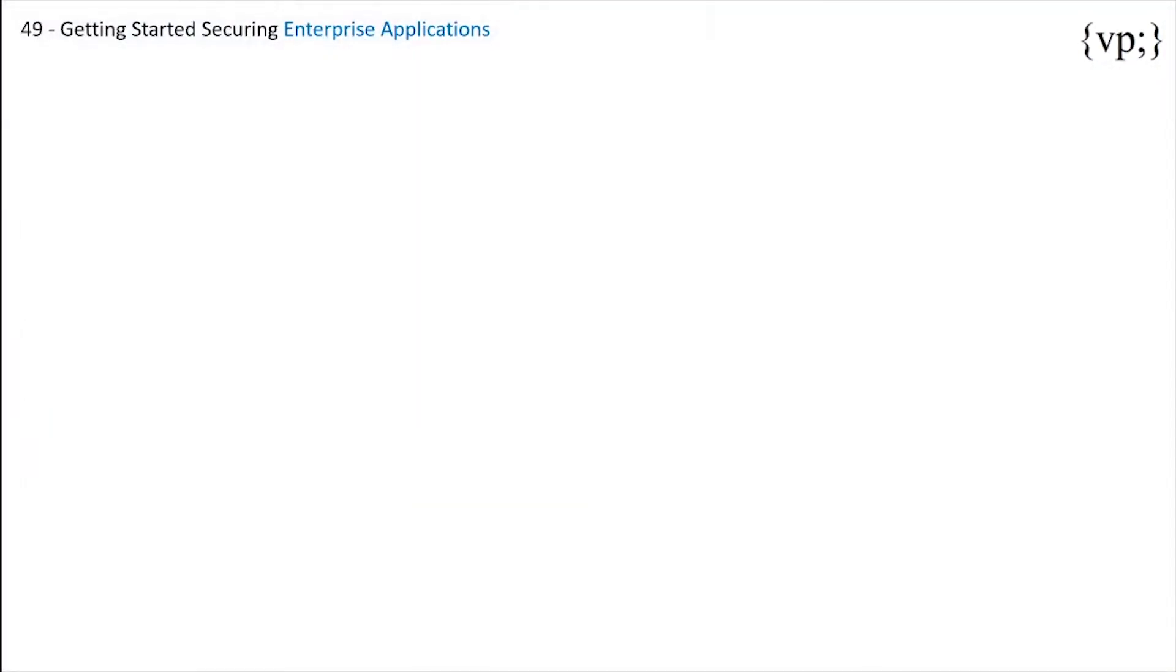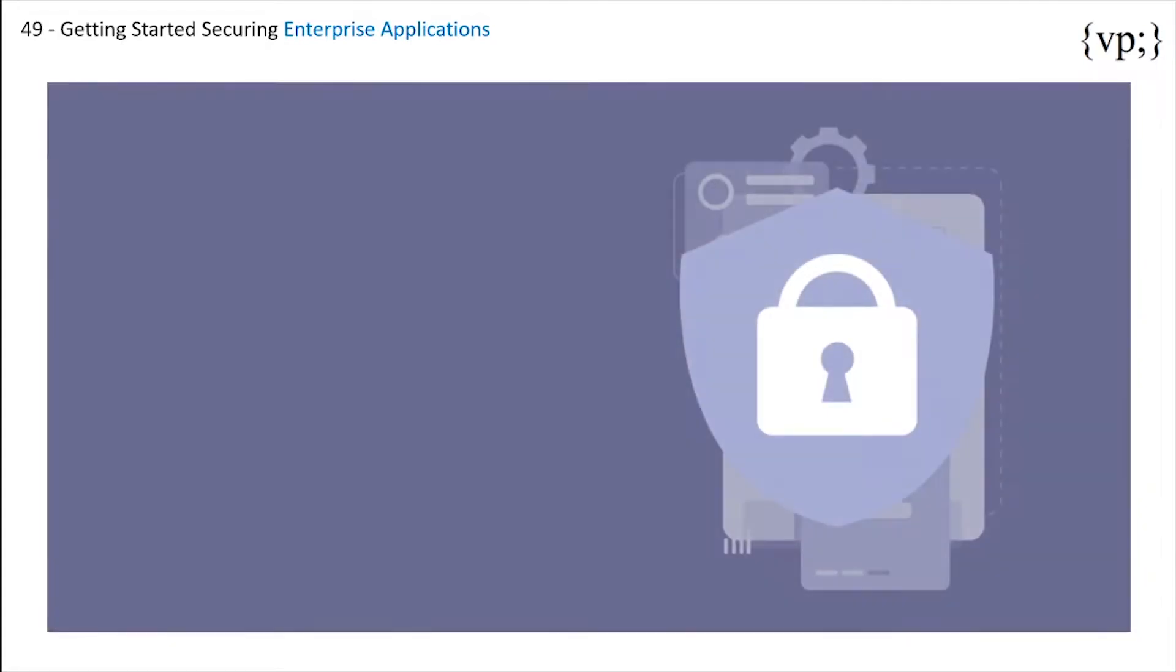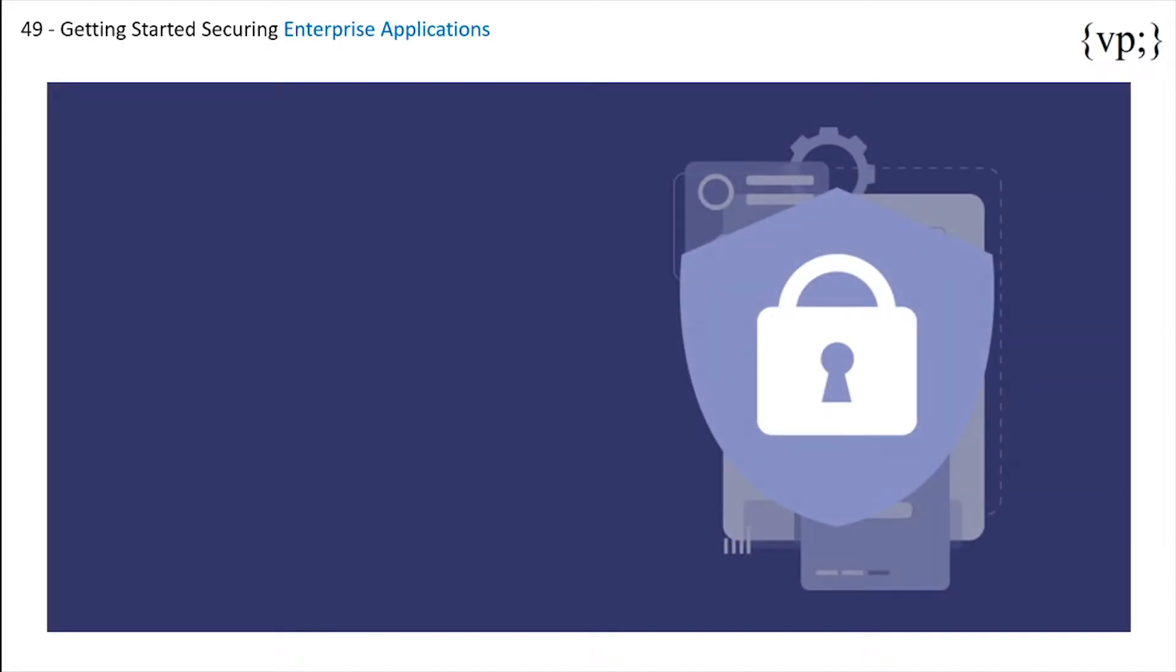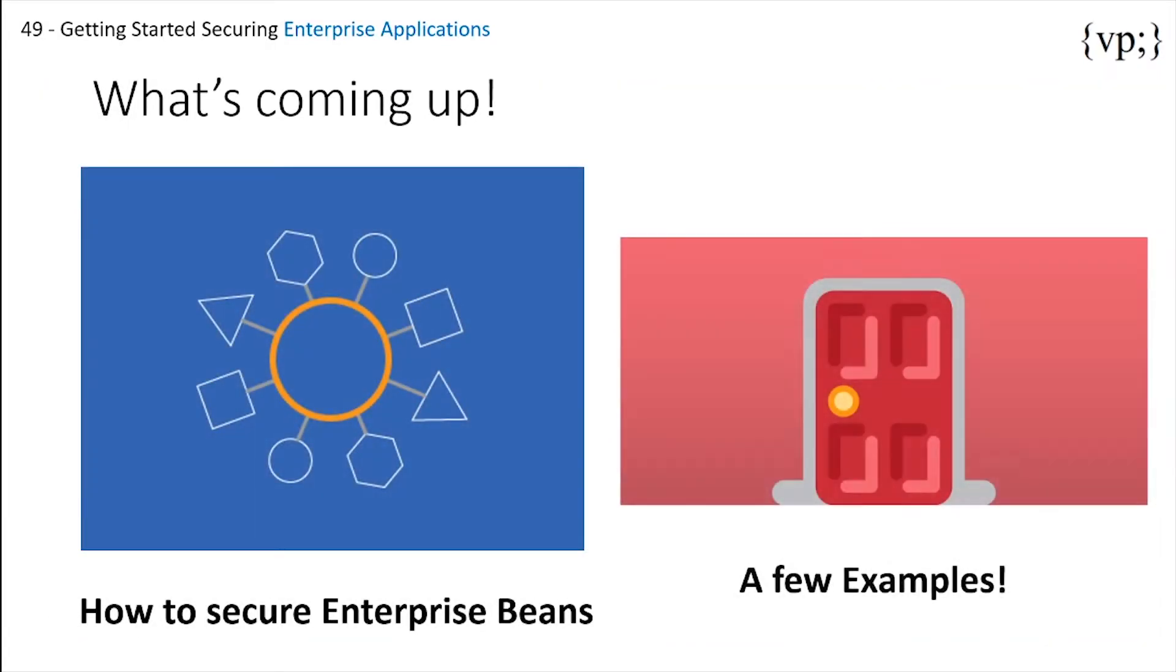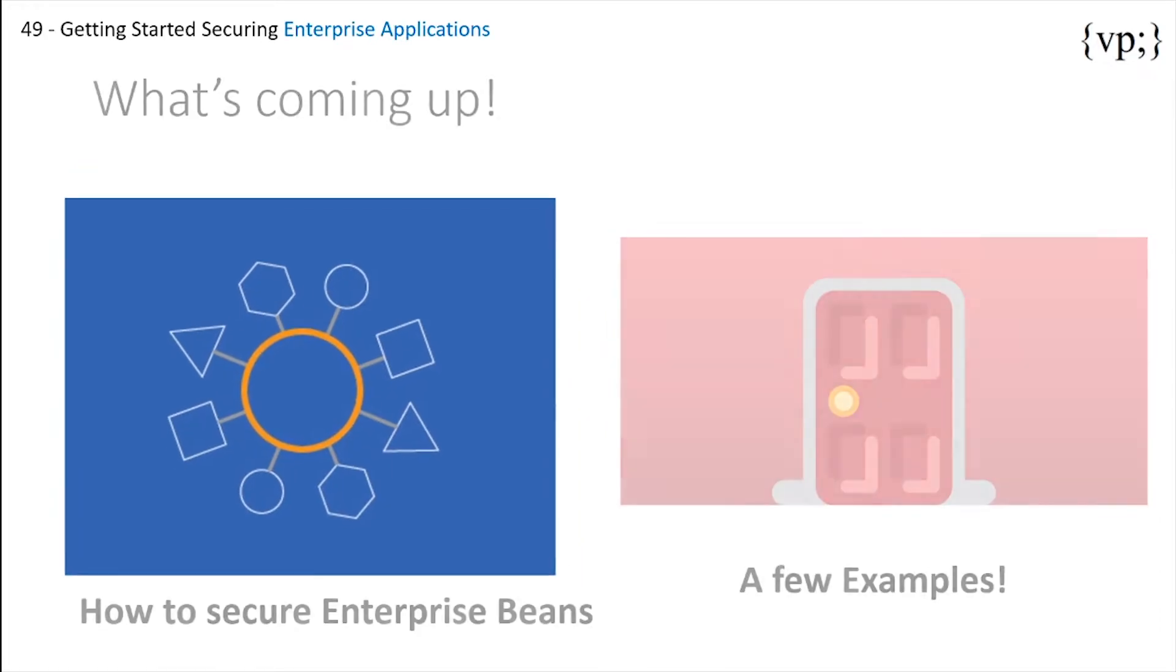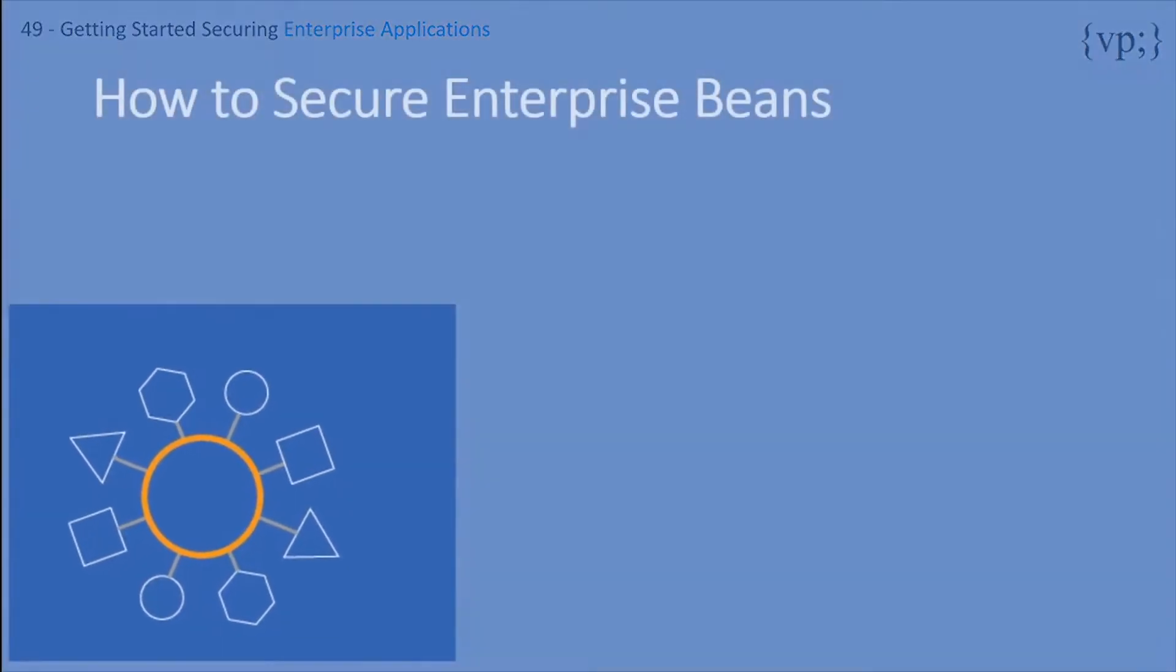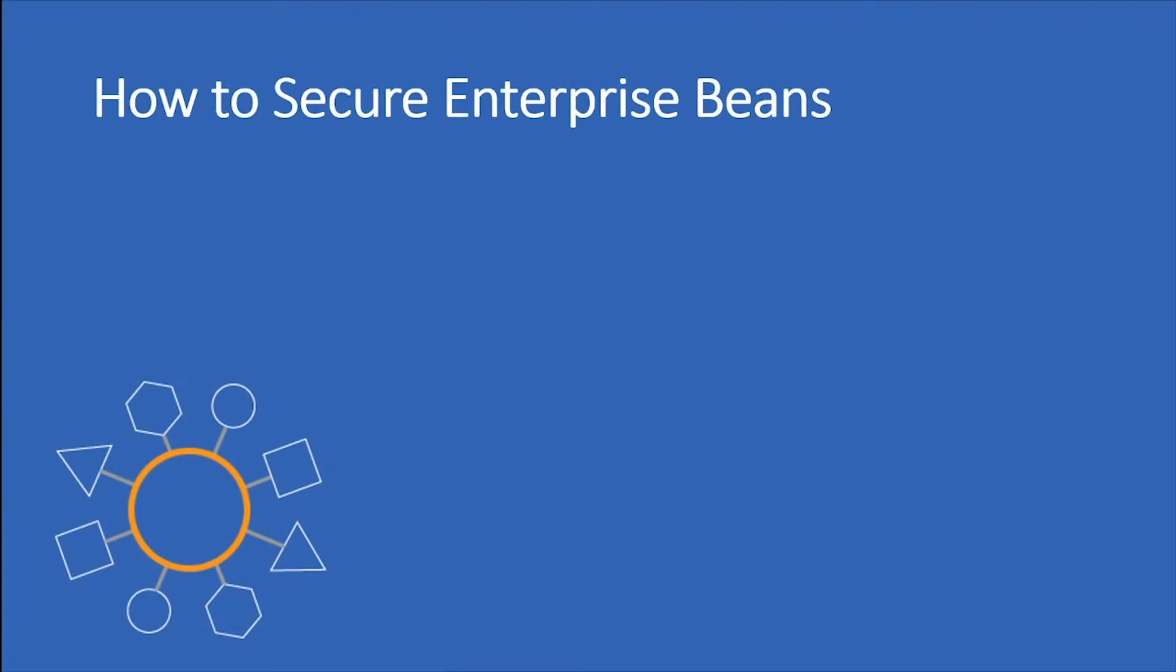First of all, we'll be seeing how to secure enterprise beans and a few examples of securing these enterprise beans.